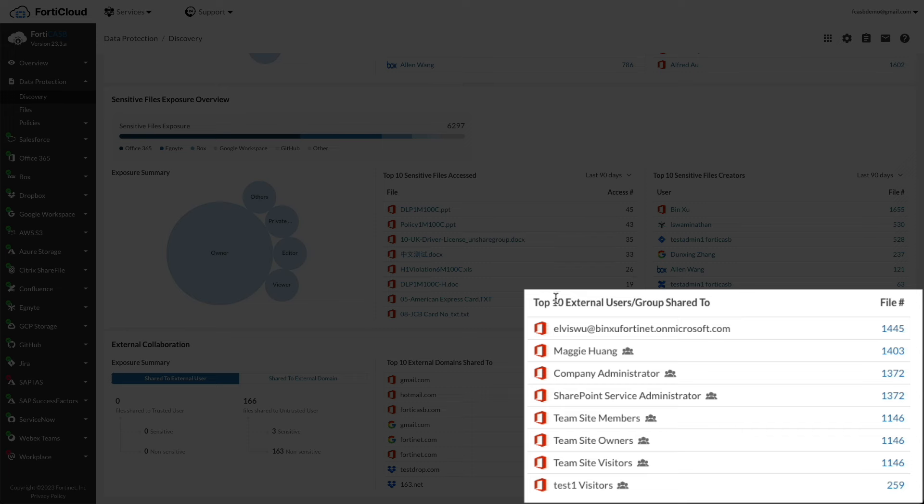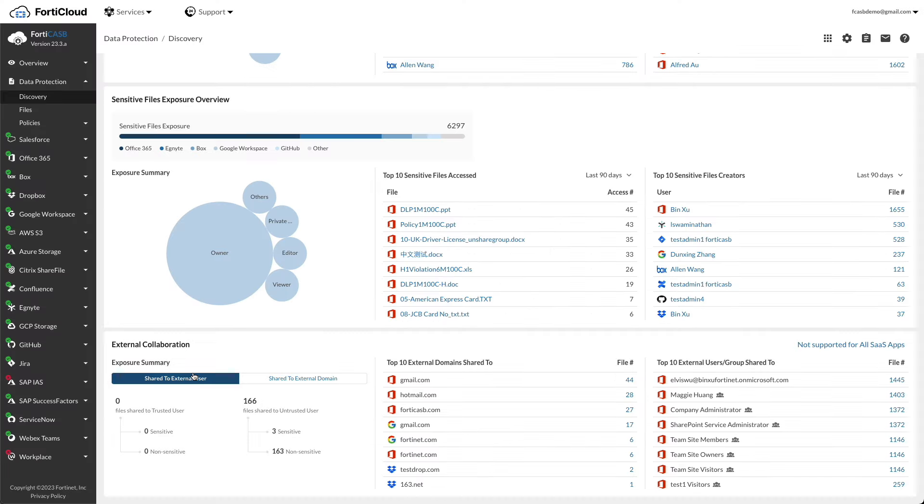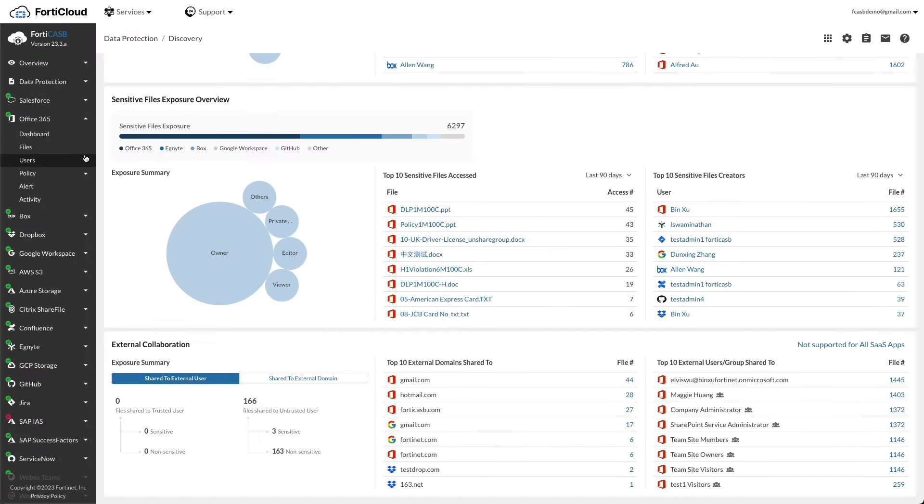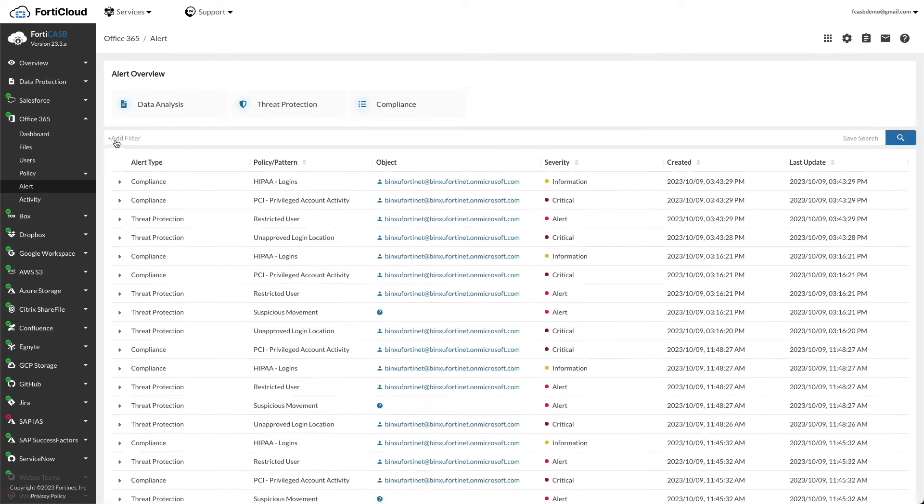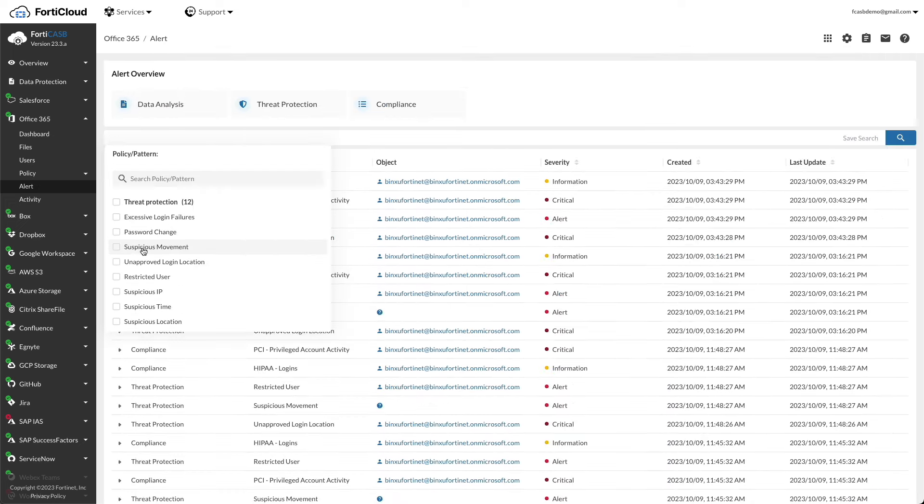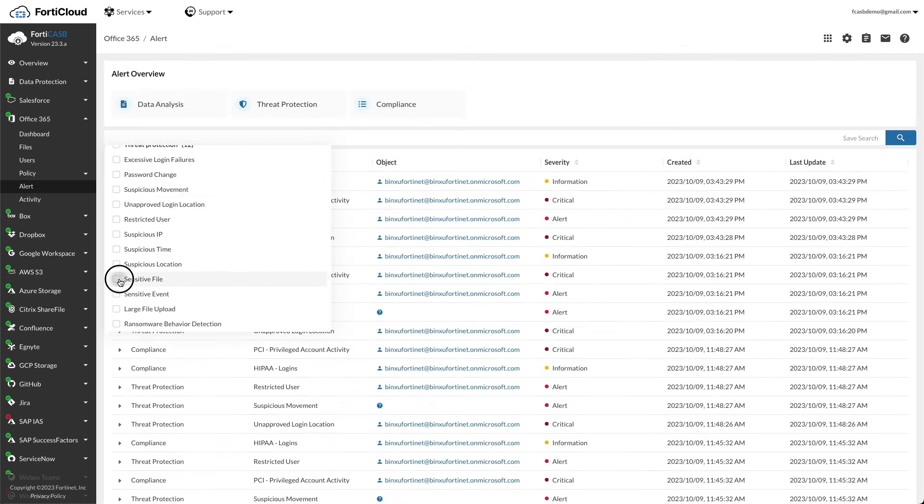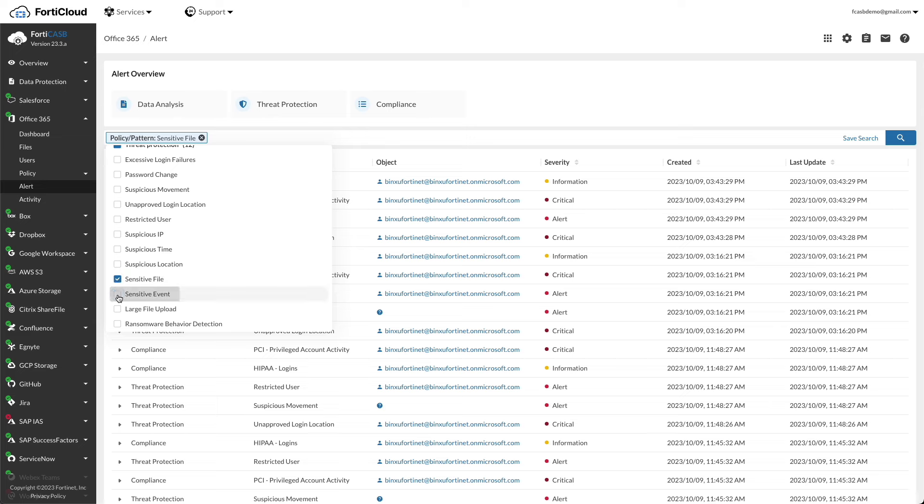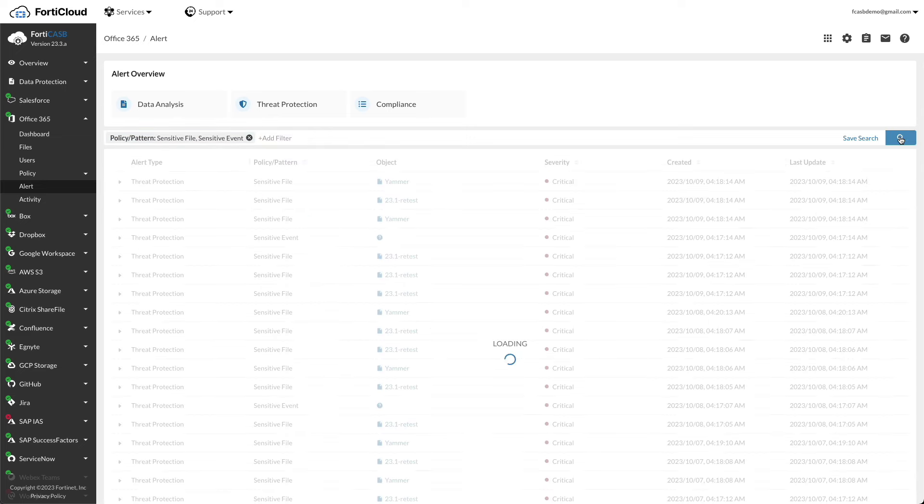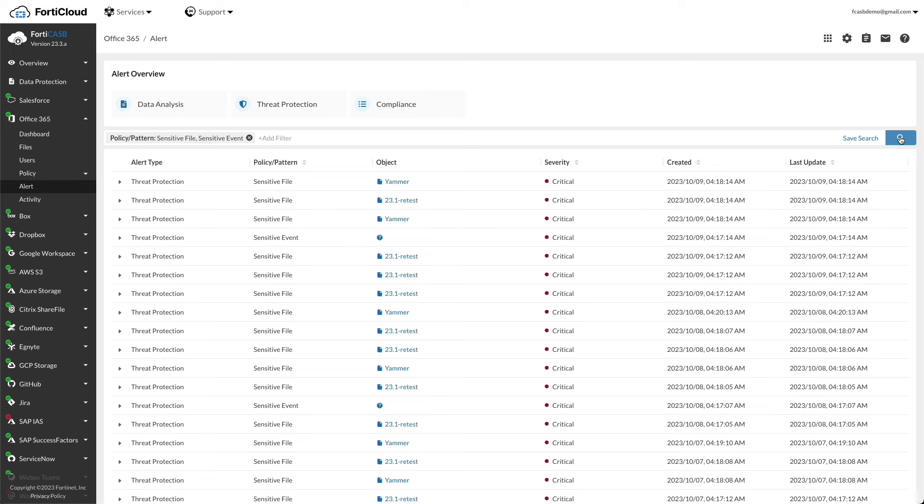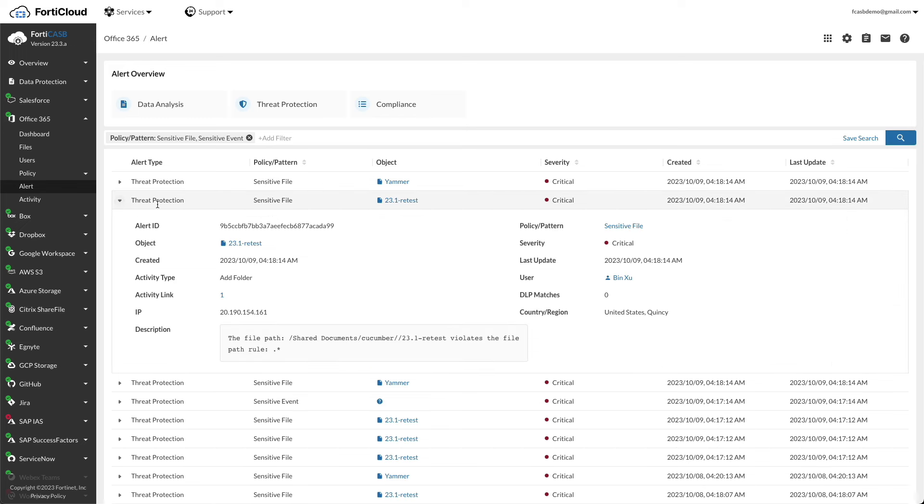To view the data protection for each app, click on the app in the left menu. Let's click on Office 365 as an example, and click alert. In the search field, click policy/patterns and check sensitive files and sensitive events. Click on the magnifying glass, expand one of the sensitive files to see the details such as activity type, the user for the file, DLP matches, and so on.